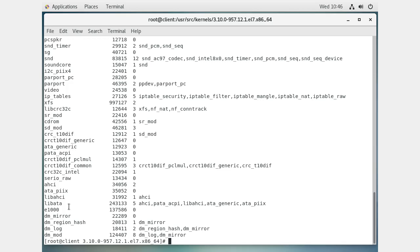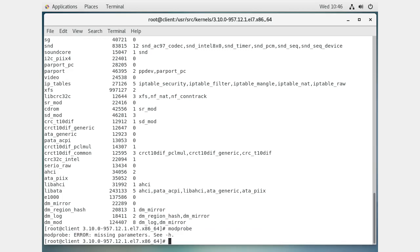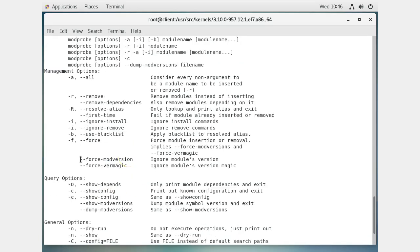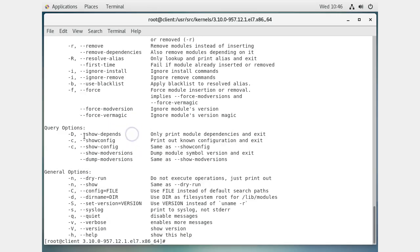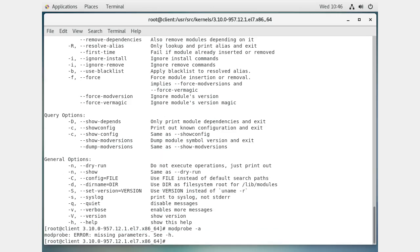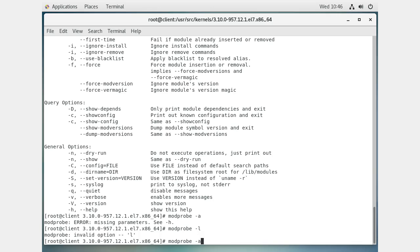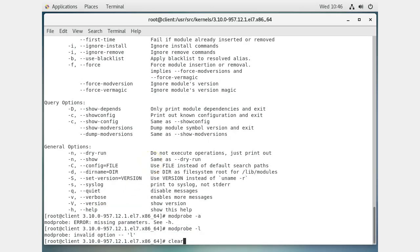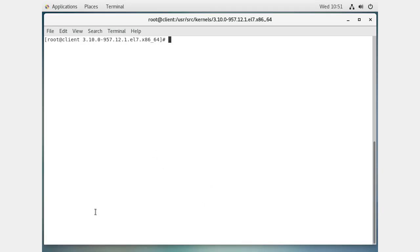You can also use `modprobe`, which has various options. The `-a` option is available, though in newer versions the ability to list all modules may have been removed. Generally, you can use `modprobe` to load drivers and sometimes to list them as well.